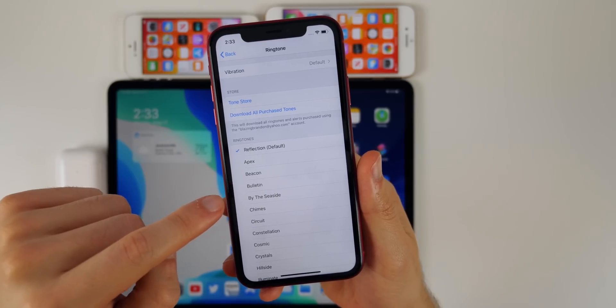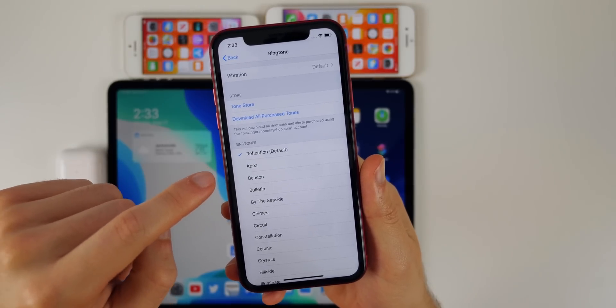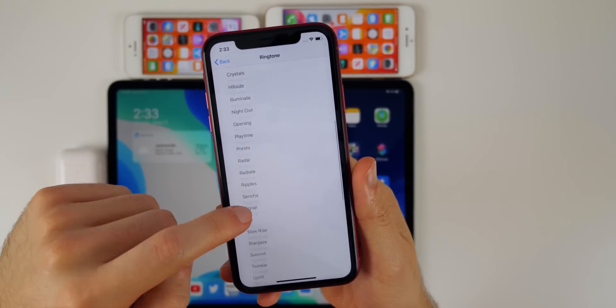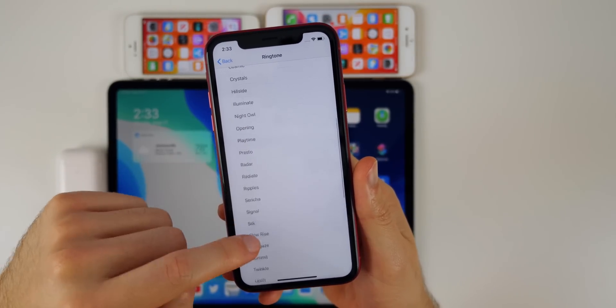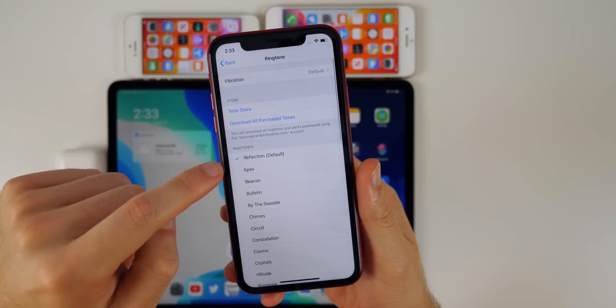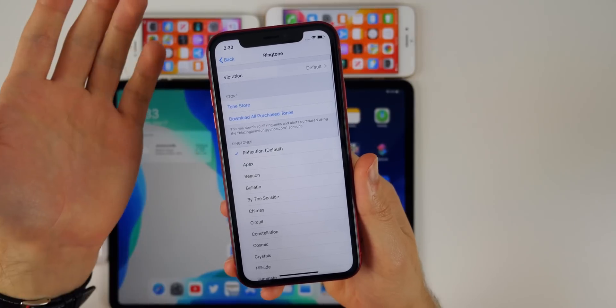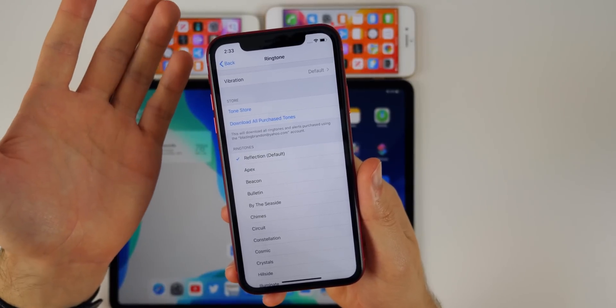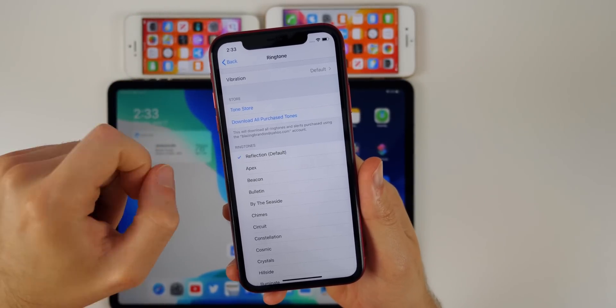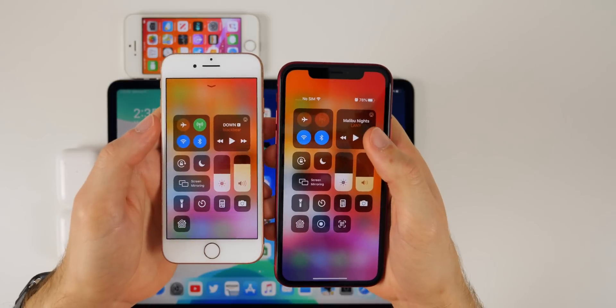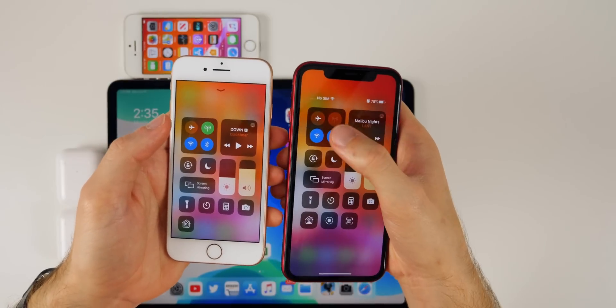You can now use a custom ringtone in beta 2. In beta 1, when you set a custom ringtone it would just play the default 'Reflection' ringtone instead, but that's been fixed.